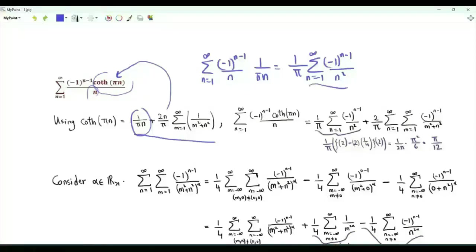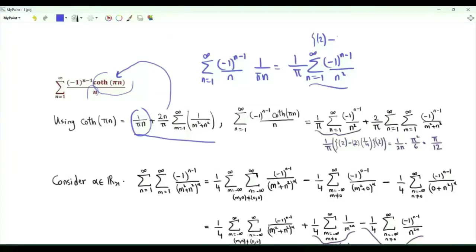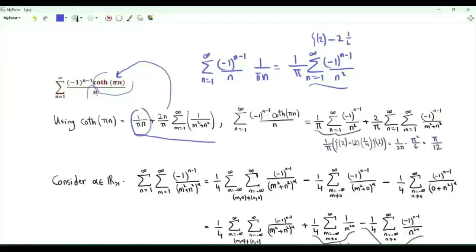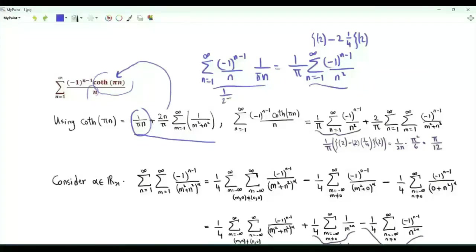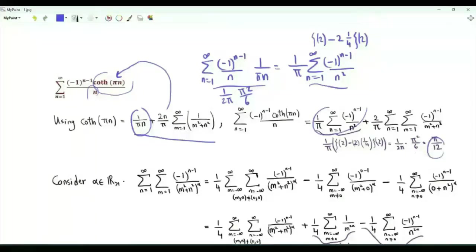If all the terms in this sum are positive, we get ζ(2). Because of the alternating sign, we need to subtract double the sum of the reciprocals of the even positive integers, which is 1/4 times ζ(2). This sum is equal to 1/(2π) times ζ(2), which is π²/6. This part is π/12.